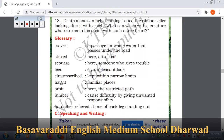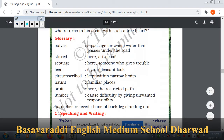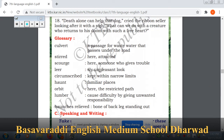Haunt — familiar places; well-known locations that someone frequents. Orbit — here it means the restricted path. It refers to a limited area within which one must stay — you cannot go beyond that orbit.